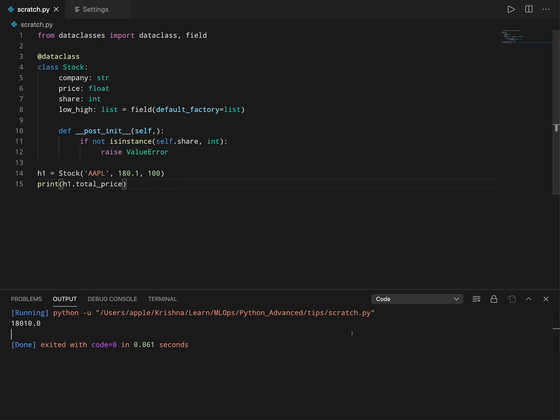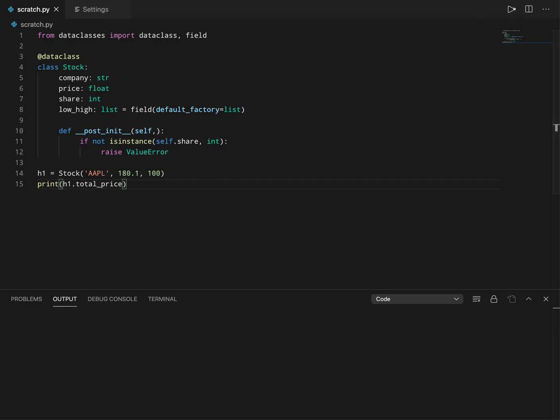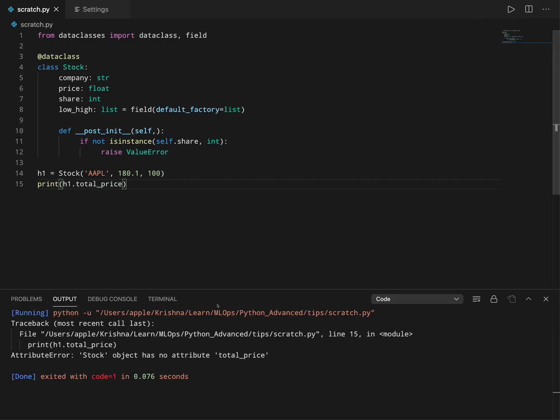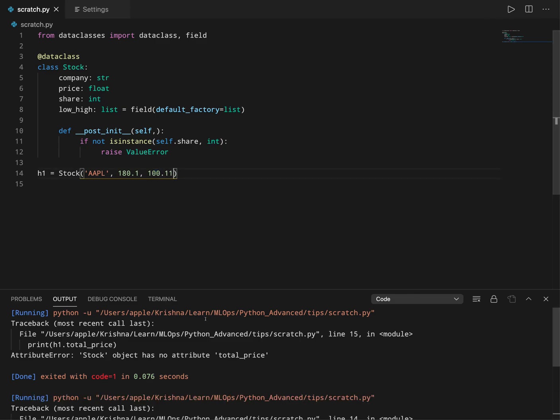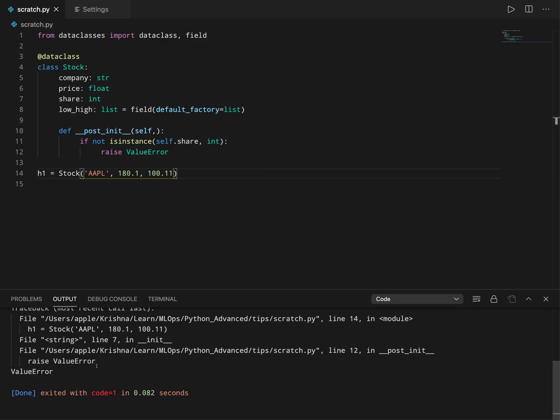So let's see. Let's clear the screen and then if I try this, it shows attribute error. Sorry, I should not say this. So since I'm passing share as the integer value, if I pass in some floating point, then it should throw a value error here. So these are the things you can do with post-init.